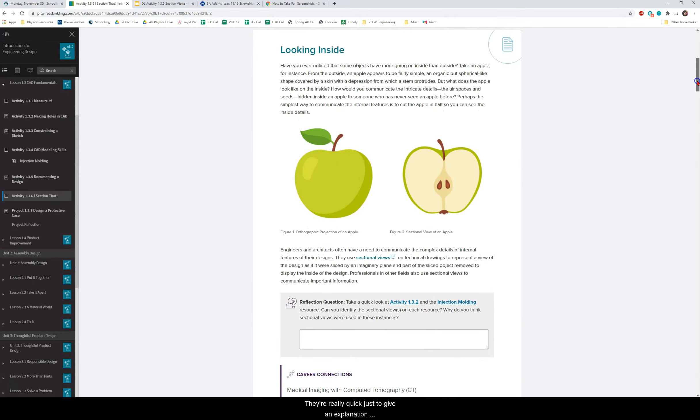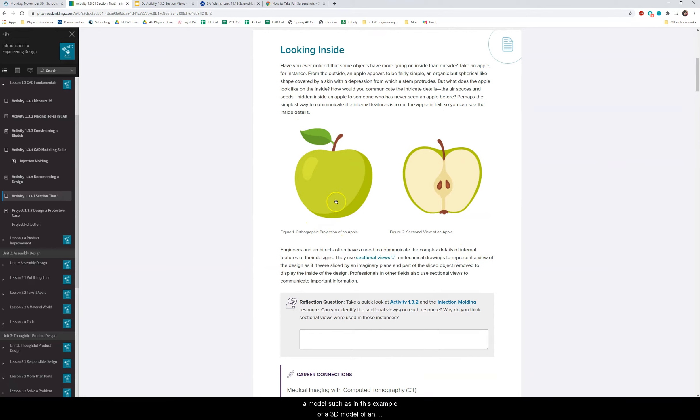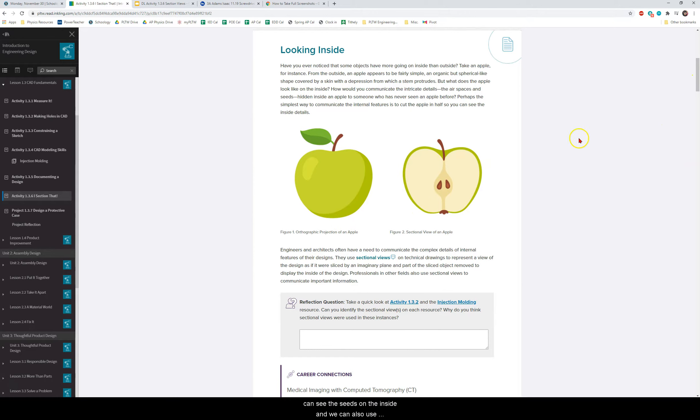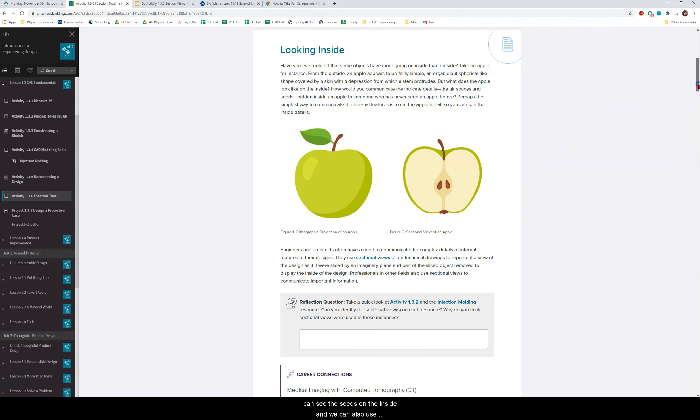So really quick just to give an explanation, sometimes it's helpful to be able to visualize the inside of the model such as in this example of a 3D model of an apple. We can see that in the section view of the apple we can see the seeds on the inside.